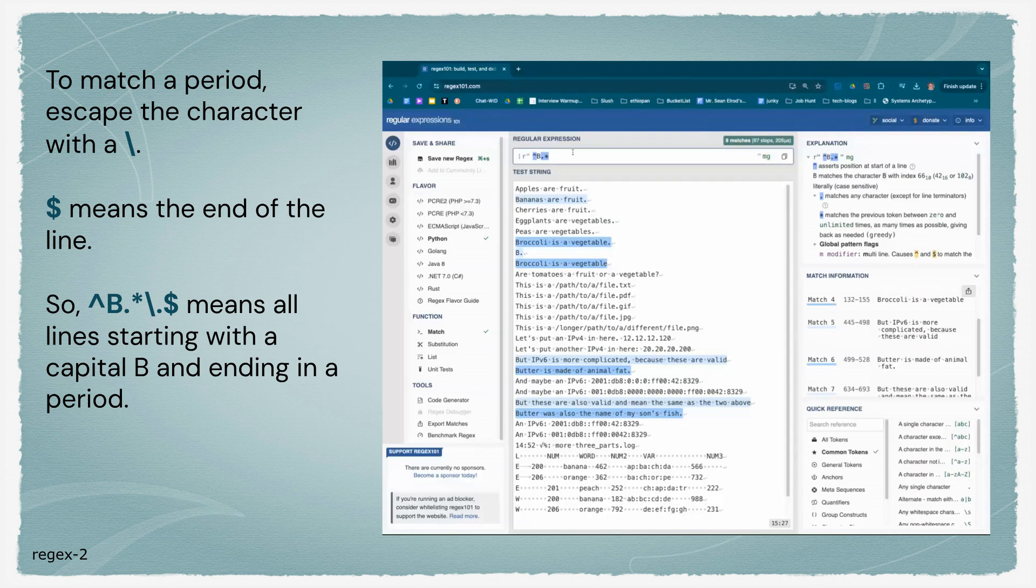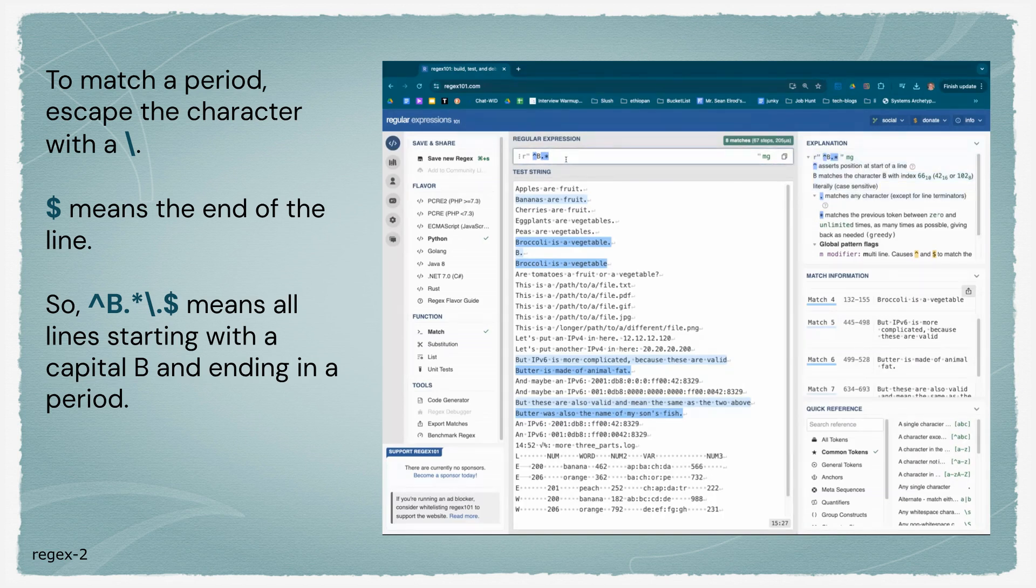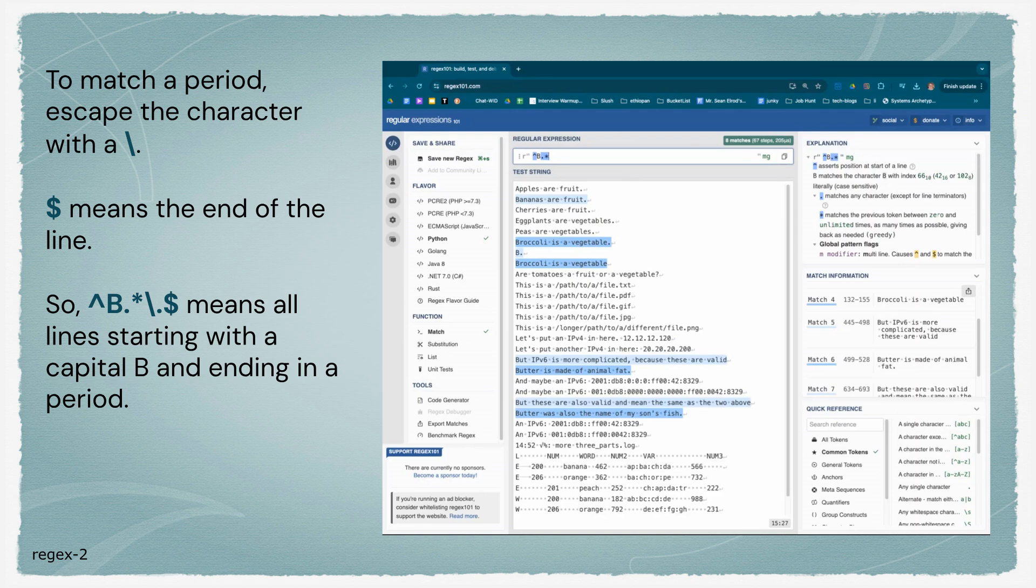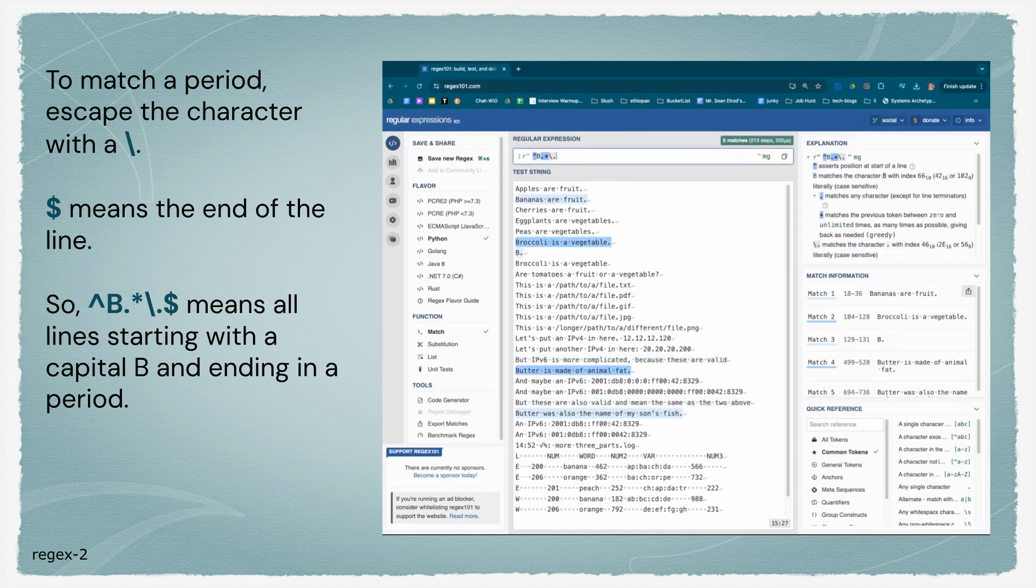What if I want to match a period? We've already learned that dot means any character, except for line terminators. We need to escape it first so that it matches exactly what's there instead of its meaning. We'll put in a backslash for an escape and a period. Now it's only matching lines that start with a capital B and have a period in there.